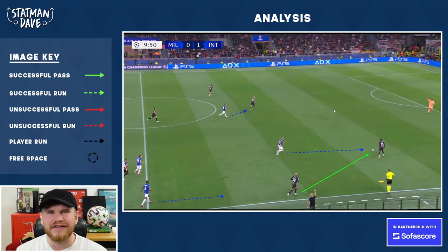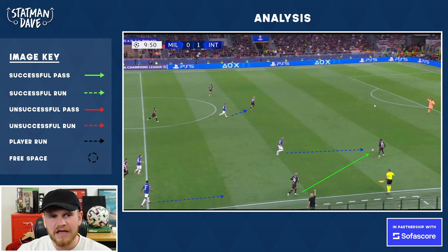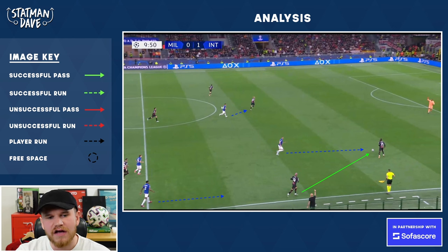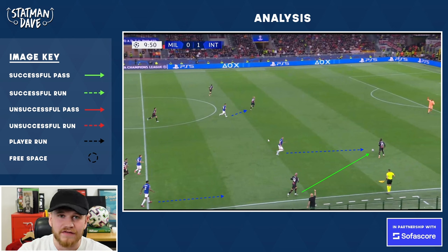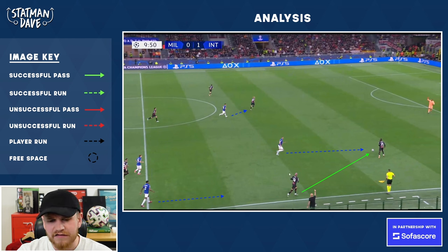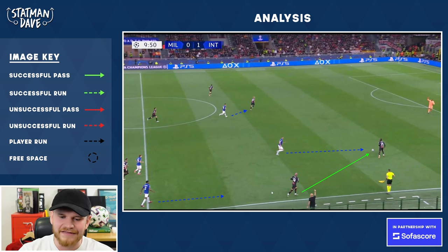Let's look at Inter Milan's high press. This is from their 2-0 Champions League semi-final win against AC Milan. We can clearly see the aggressive side — both centre-forwards press high, either pressing the centre-halves or forcing the goalkeeper to go long. Both wing-backs are super high. Denzel Dumfries is going to be aggressive on Theo Hernandez a bit later in this move.